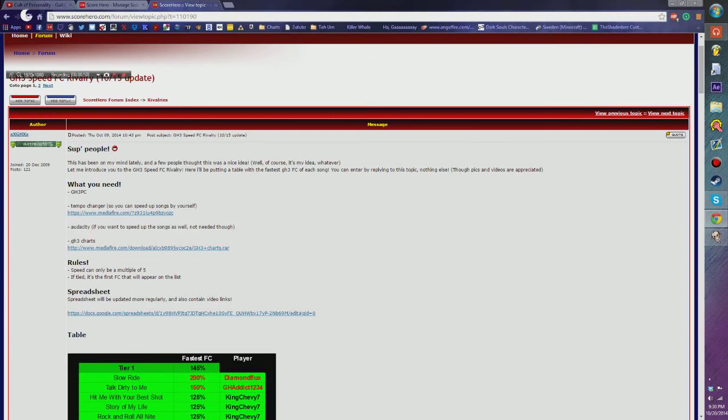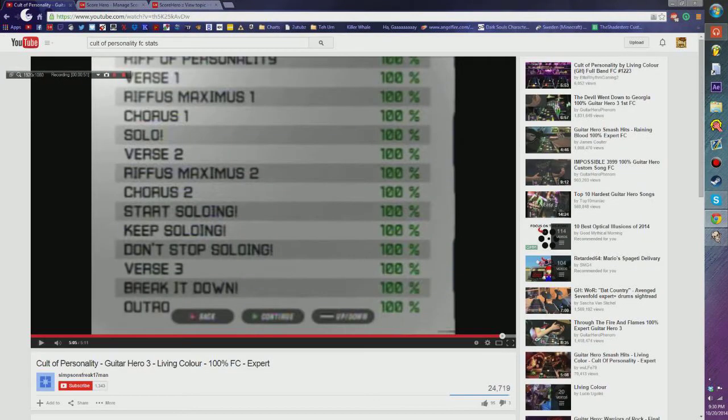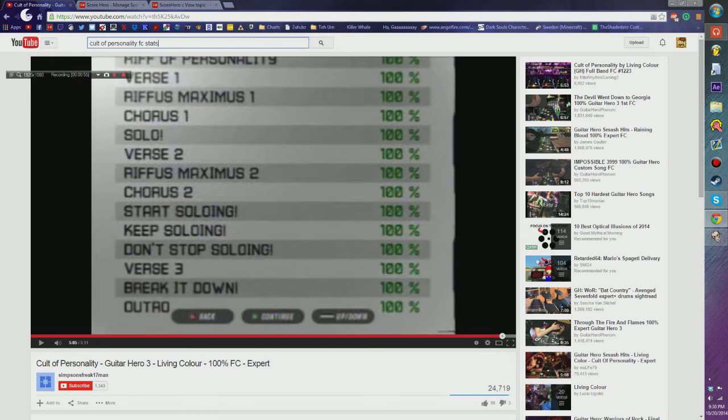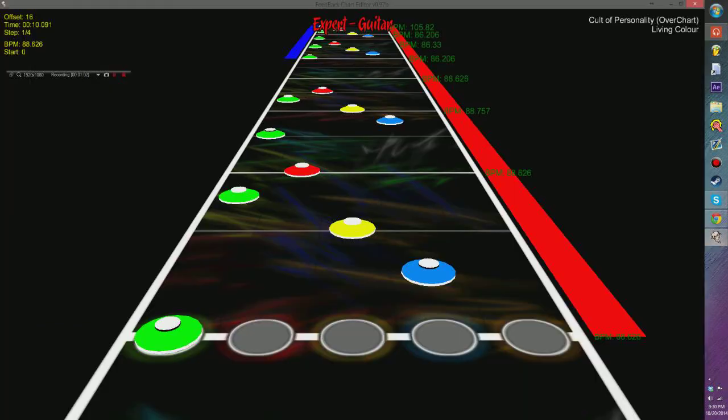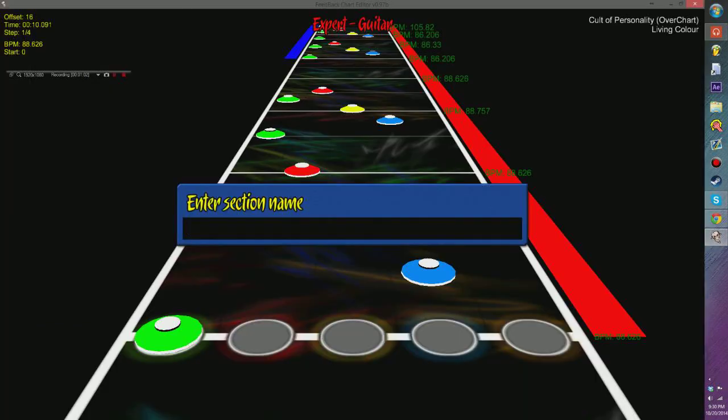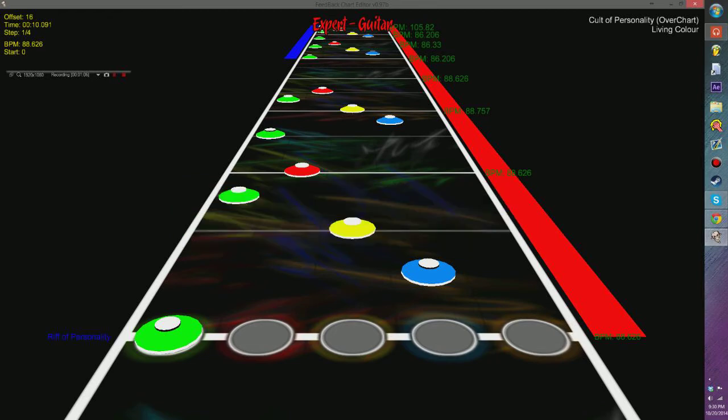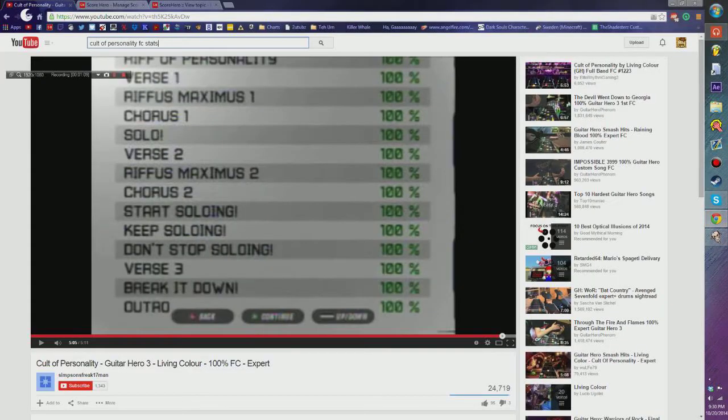And to get sections from a song, you can search, like for example, Cult of Personality. You can search the FC stats, find a video that has more stats going into it so you can see the sections, and then just press R. Place it in there. Boom.